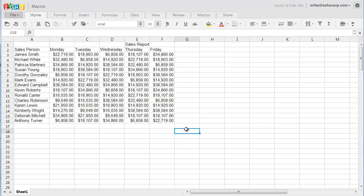In Zoho docs, you can either record your actions and keystrokes as a macro, or you can write your own macro code if you are familiar with VBA. For this simple demonstration, I am going to use the macro recorder.